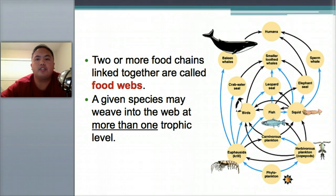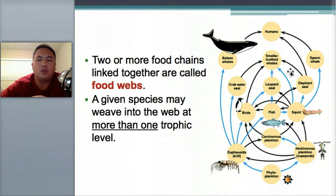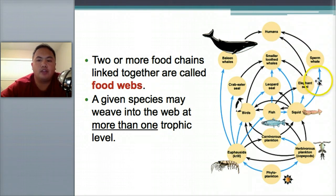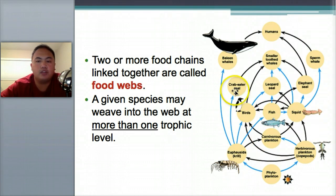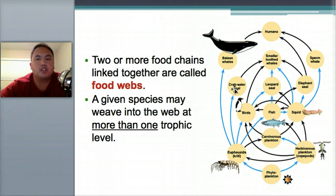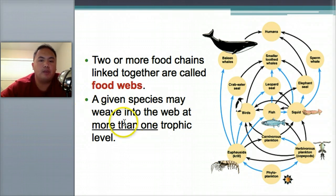If you put all these food chains together, that's called a food web, which is more in line with what people actually study in real life. Here's an example of a marine food web, starting with fish that can be eaten by birds and seals. A food web has multiple layers, closer to reality — a given species may fit into the web at more than one trophic level.